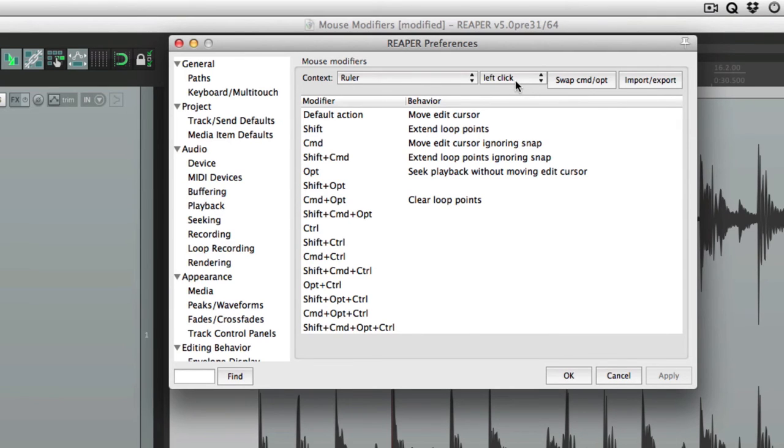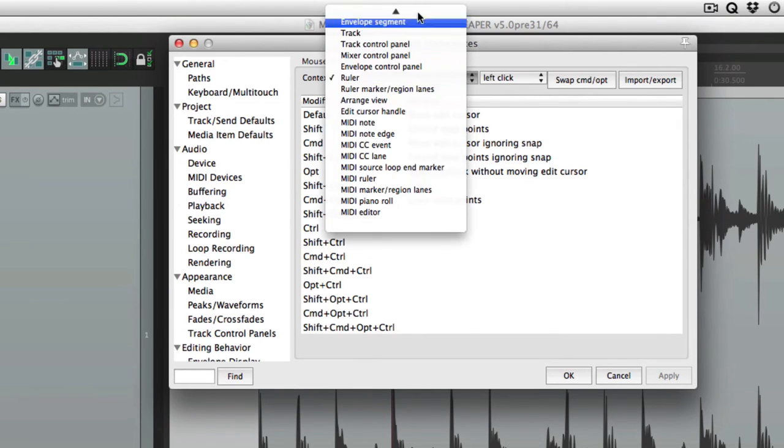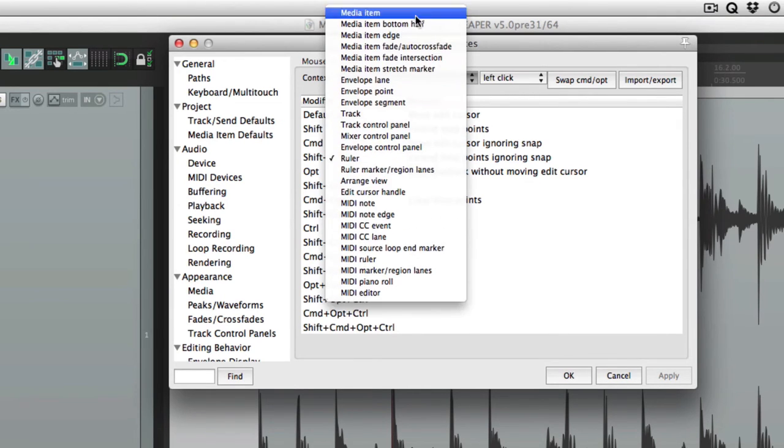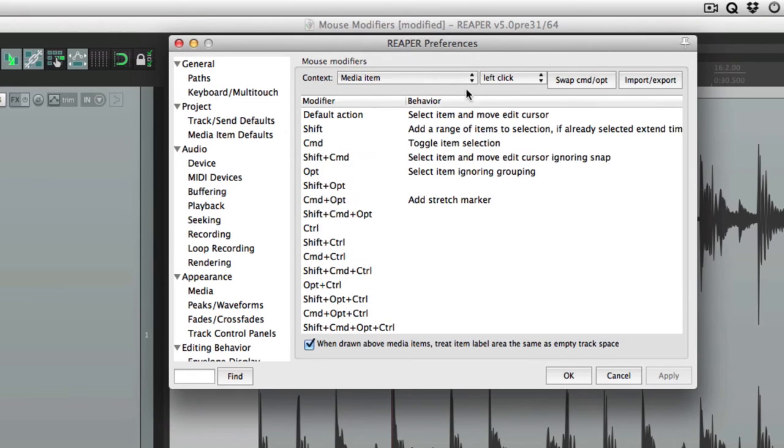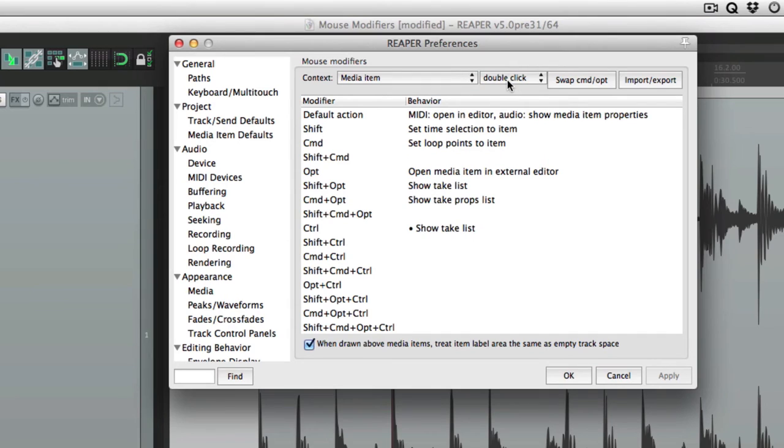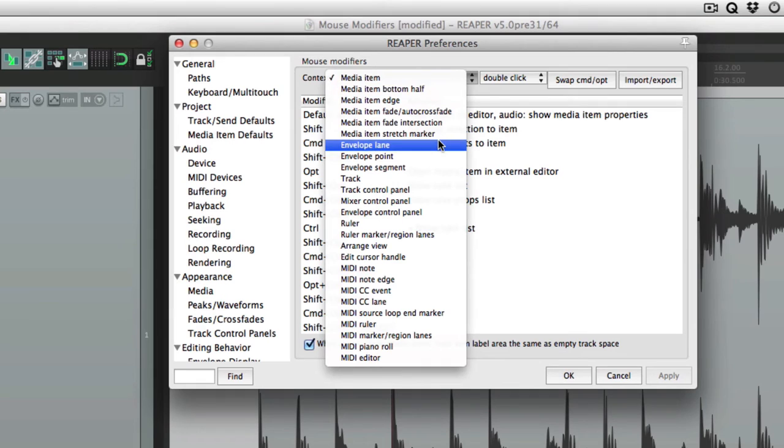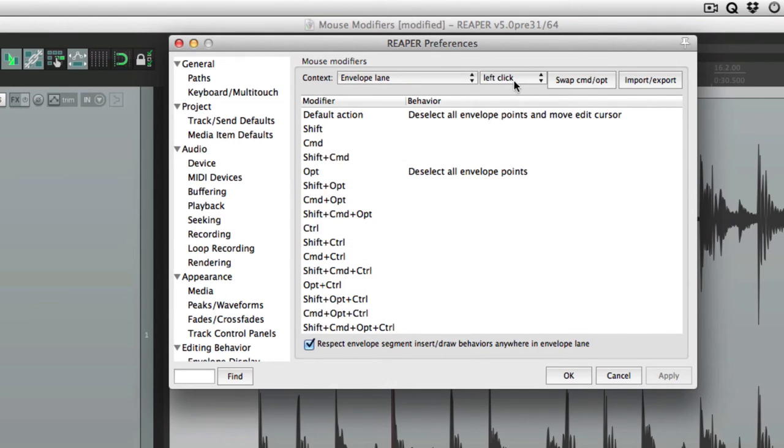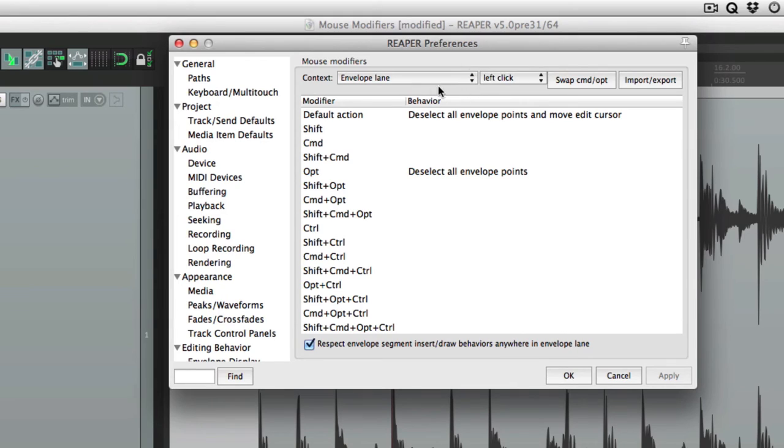Then over here, there's a few other options. Let's go back to media item. There's left click, left drag, and double click. This is going to change depending on what we choose. So media item has three options. But envelope lane only has one. So each context is going to be different.